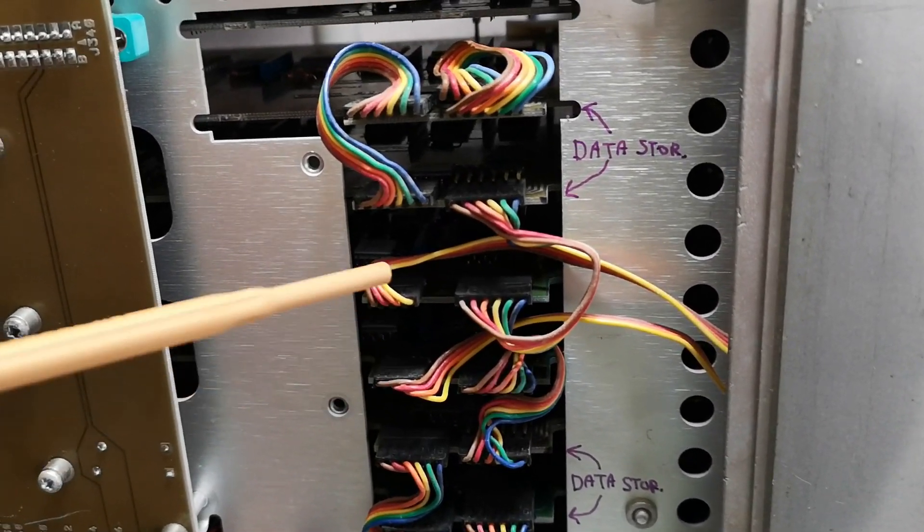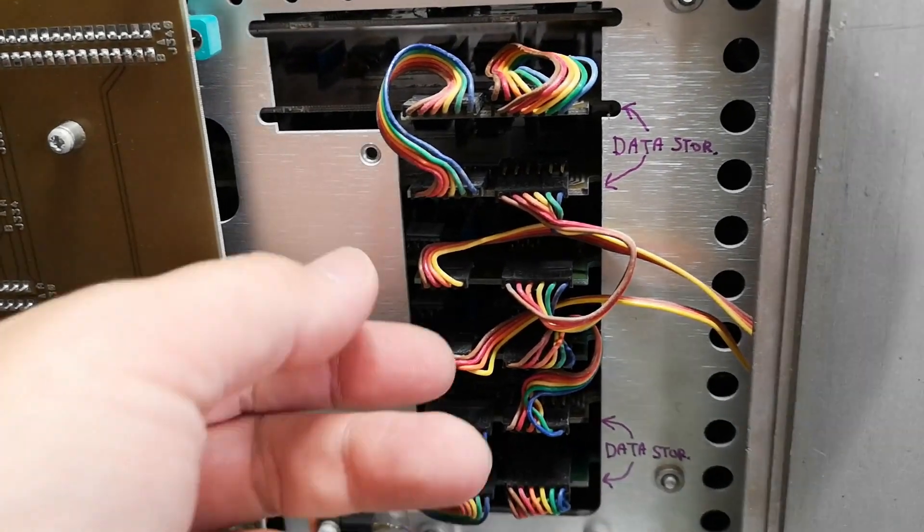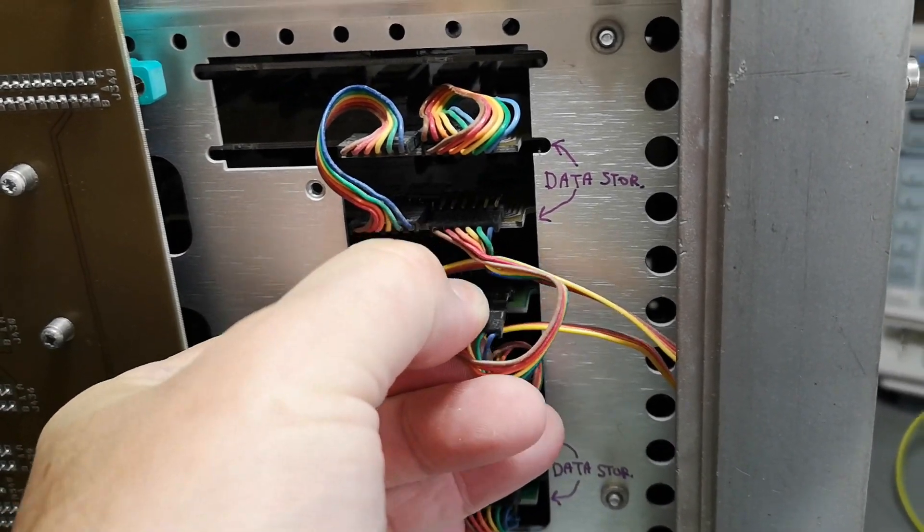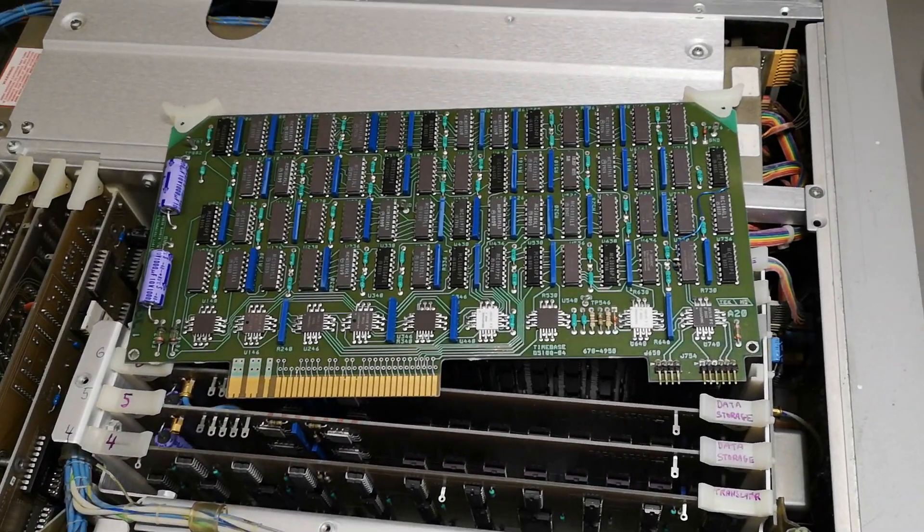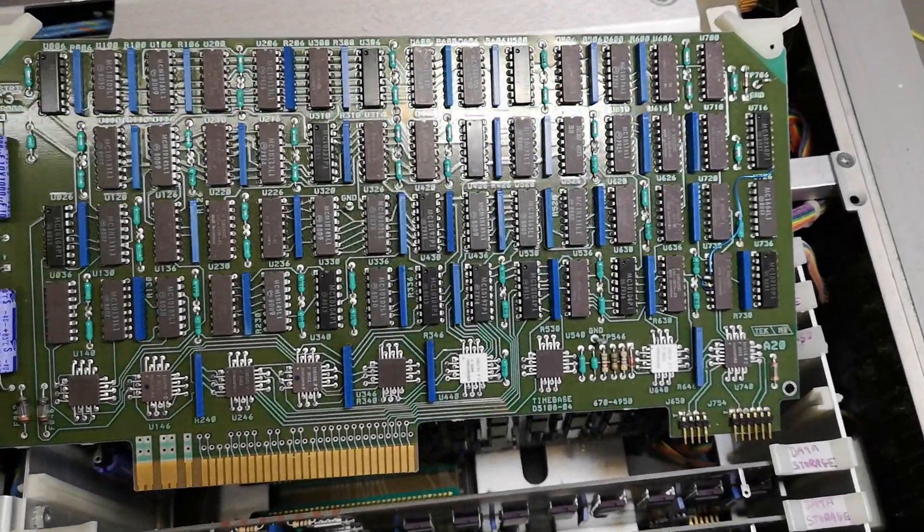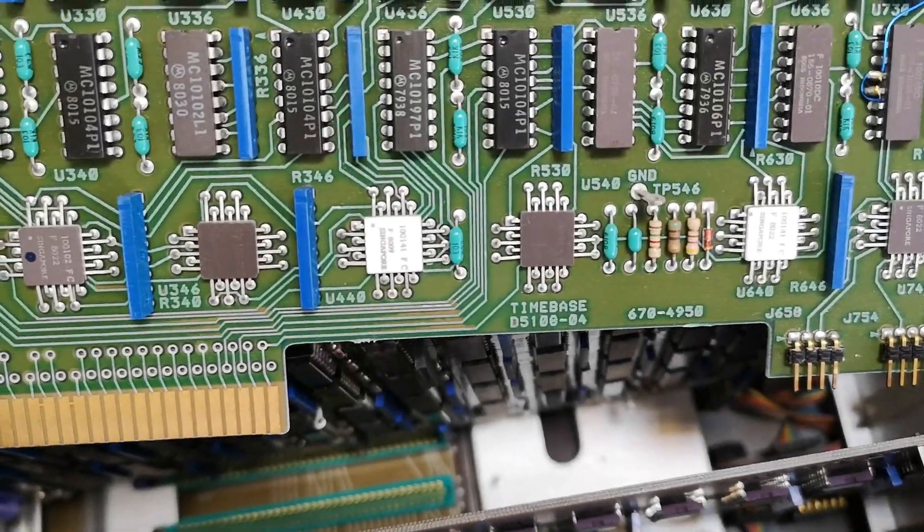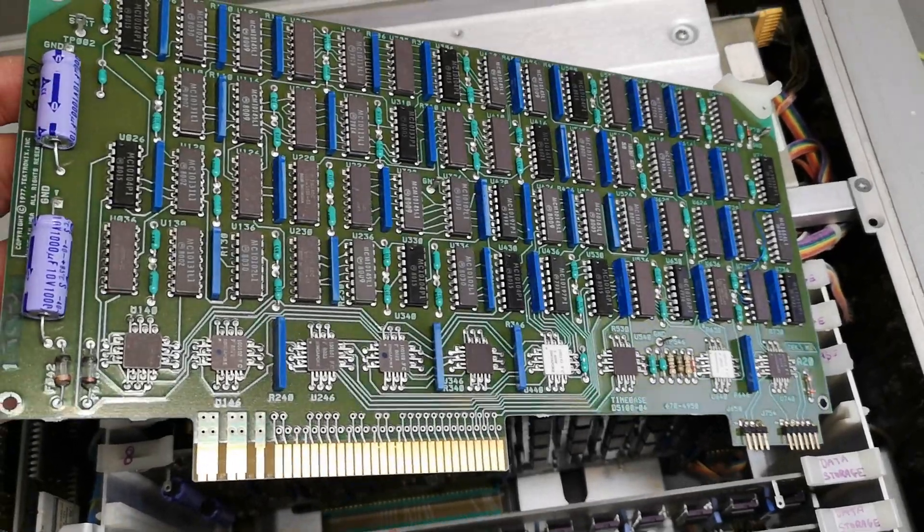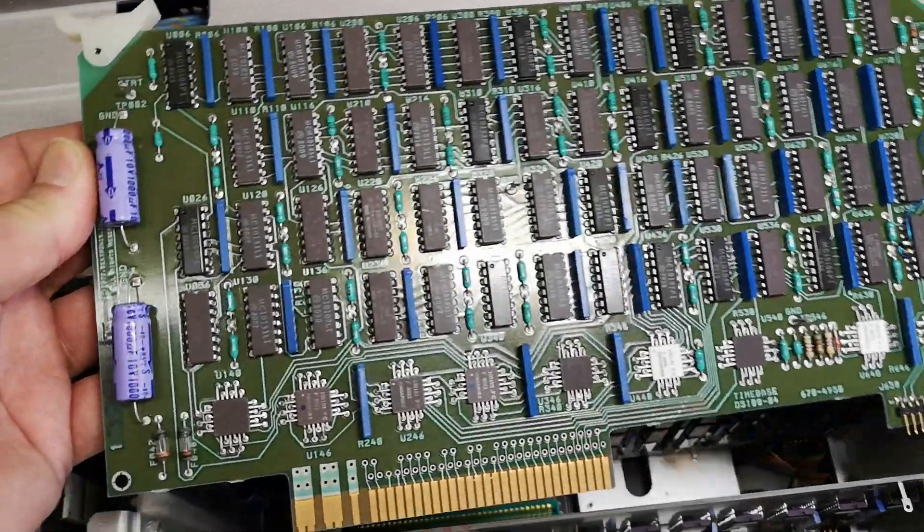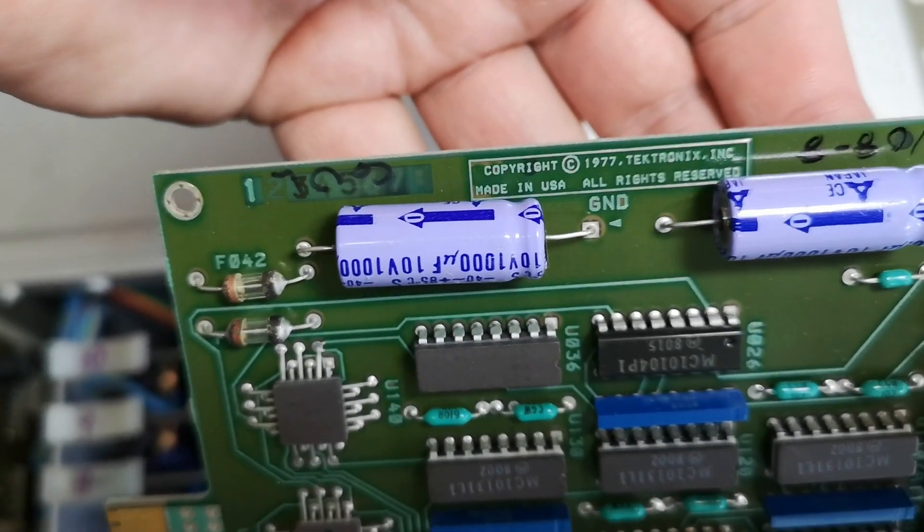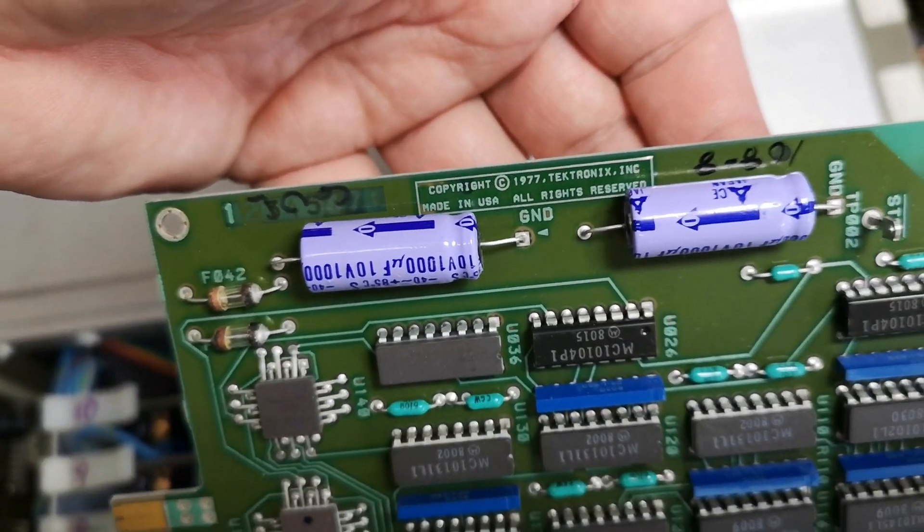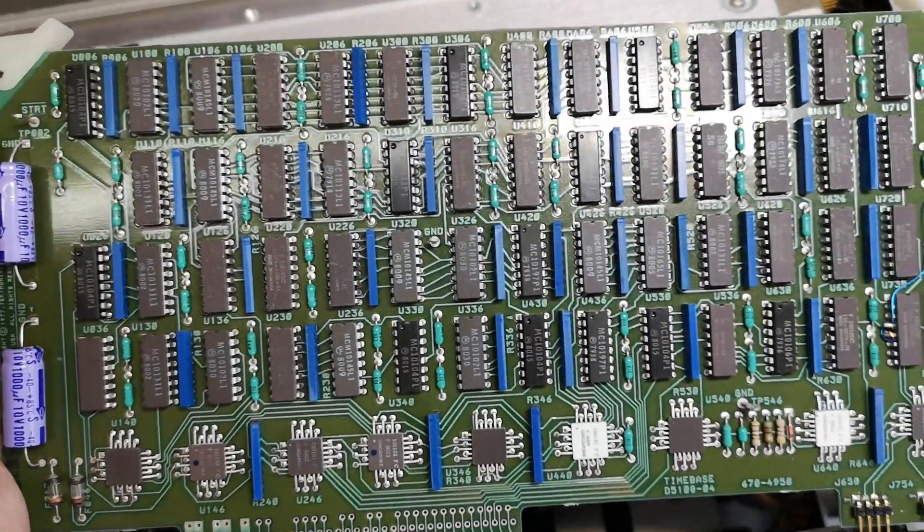I'll take out the cables here first and then flip the unit. This is what I call module number seven. This is a time base, says here time base. This module is really heavy because it's super packed with ICs. It is an eight-layer board and it's designed in 1977, so this is so far the oldest designed board I found in this unit.